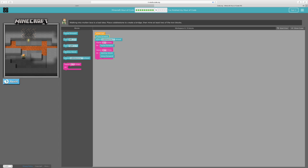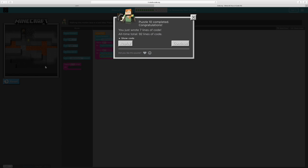Let's run this. One, move forward two, move forward. Yay! Okay, next code — code 11.